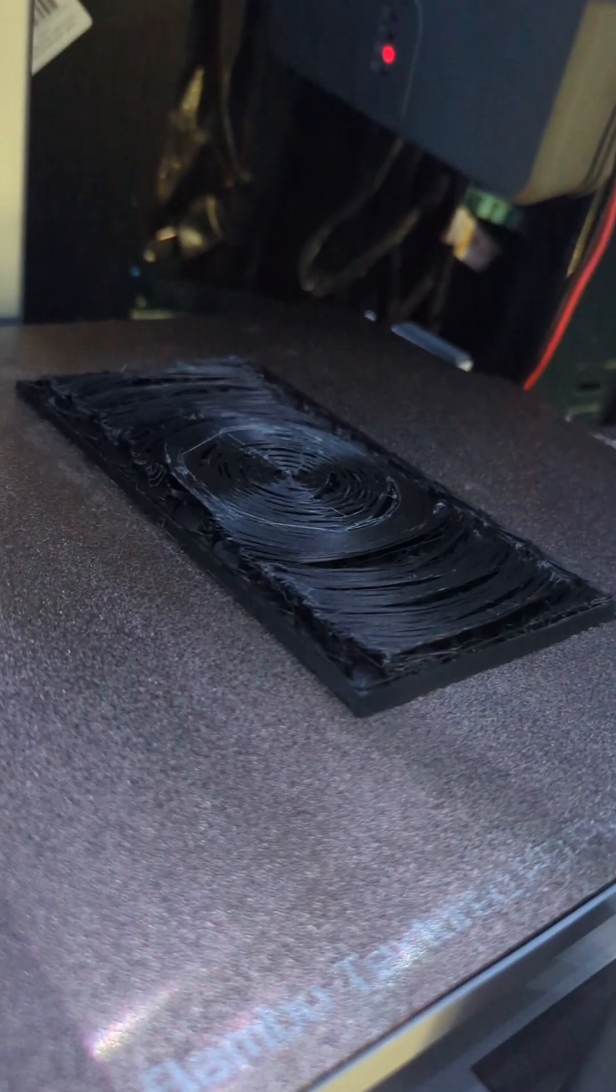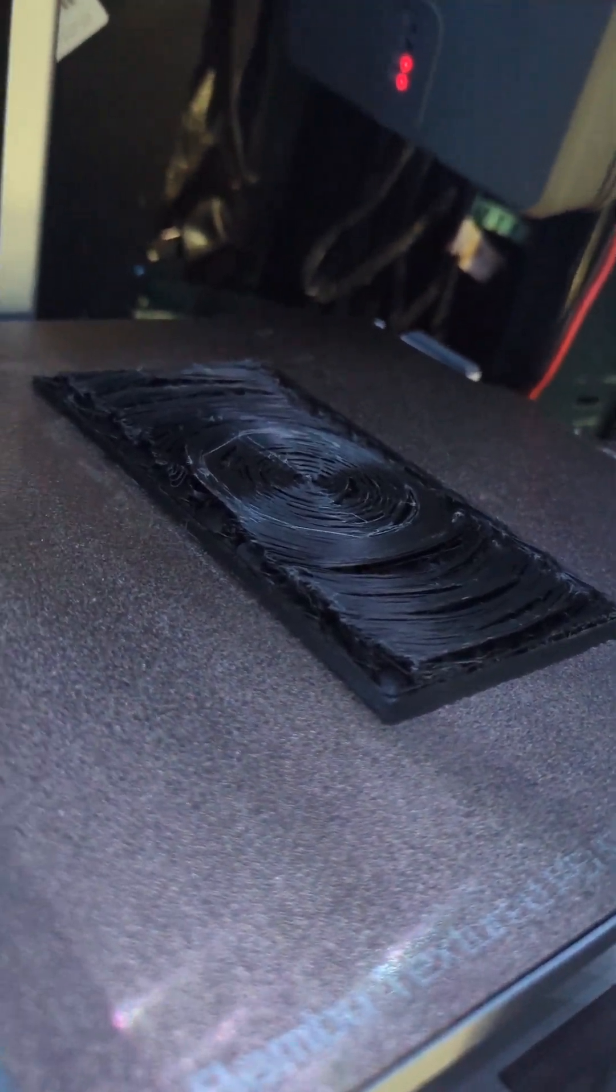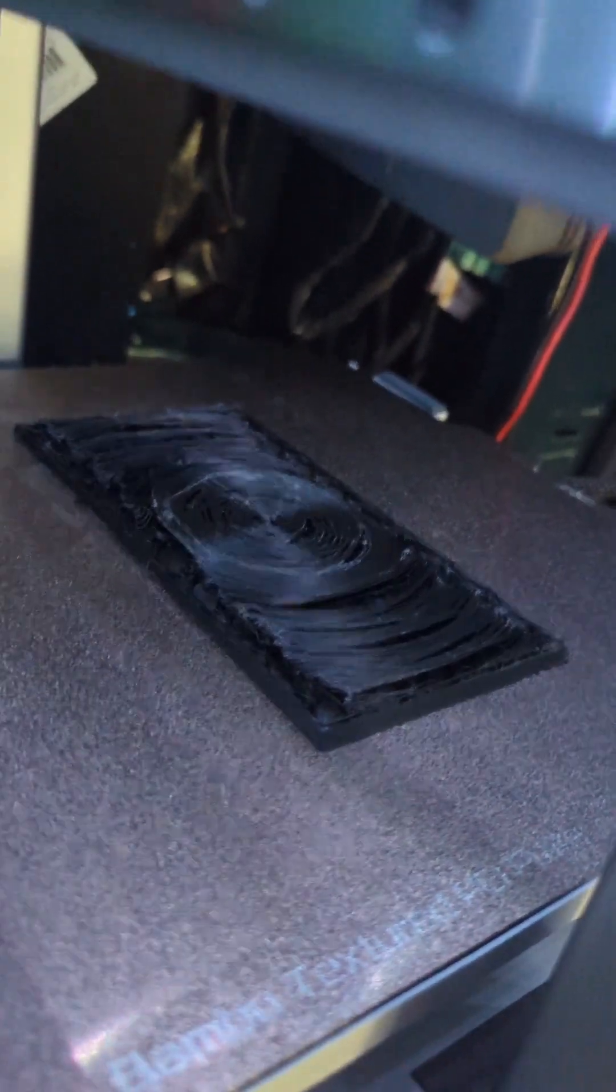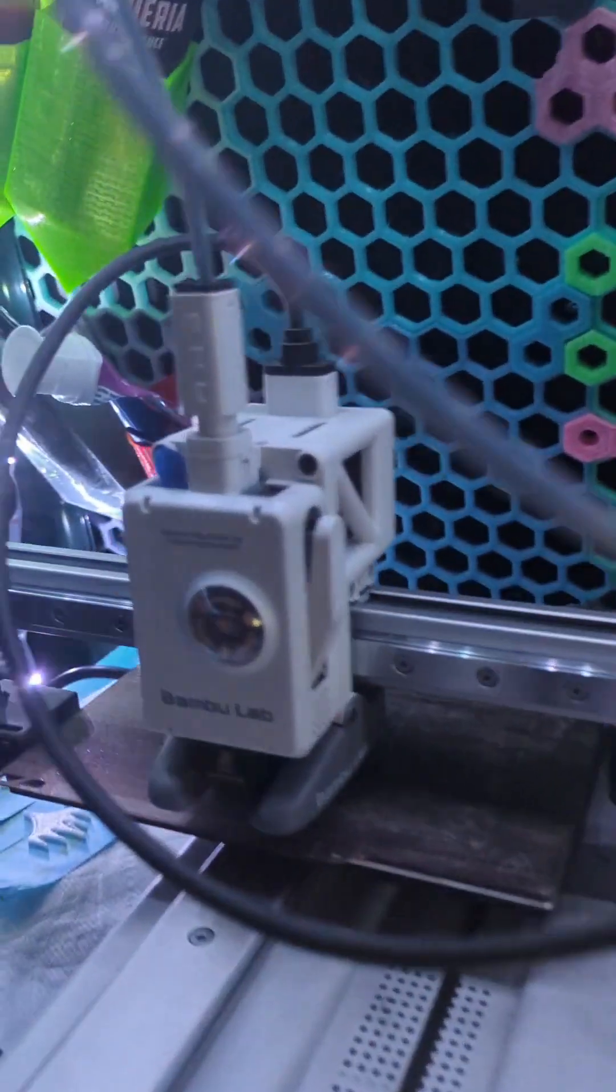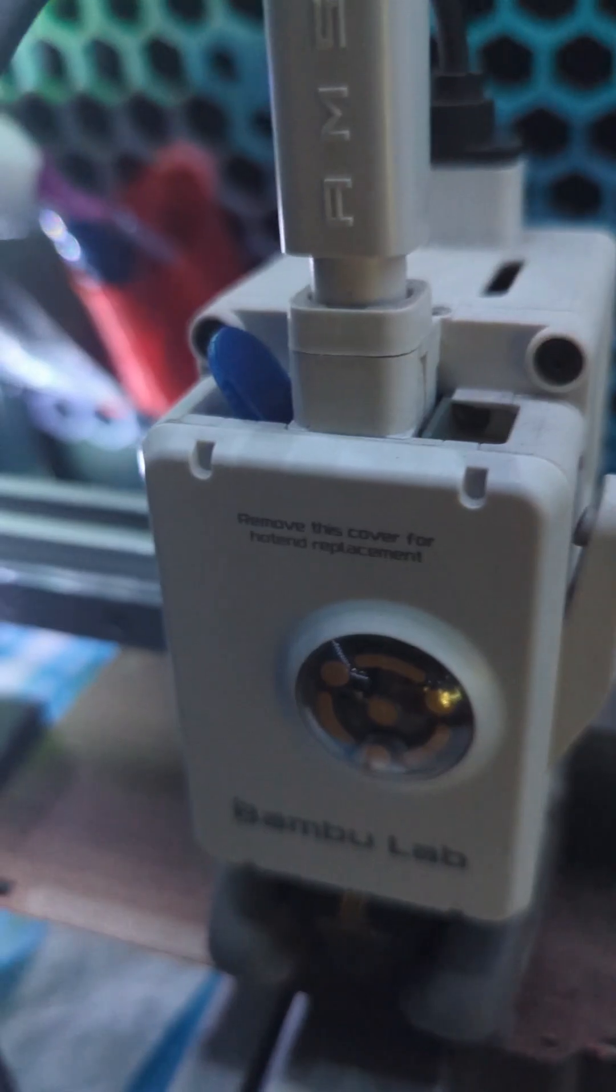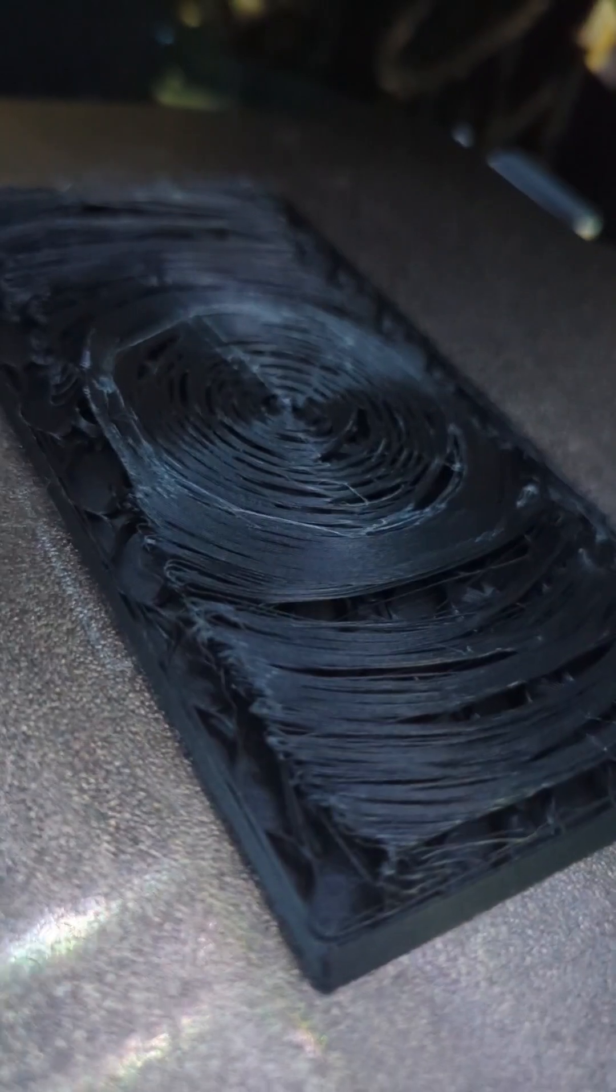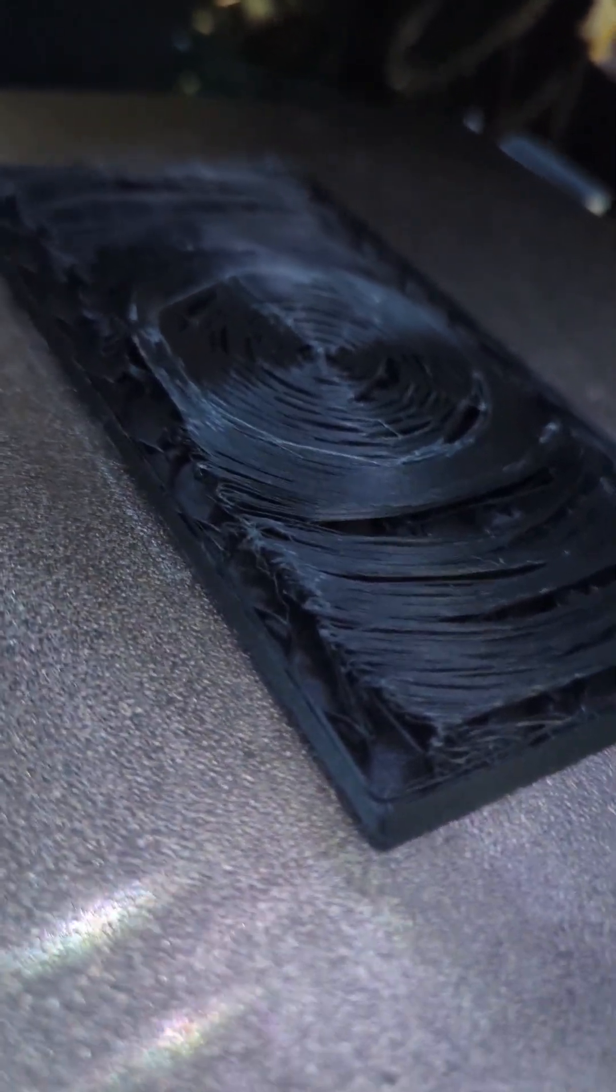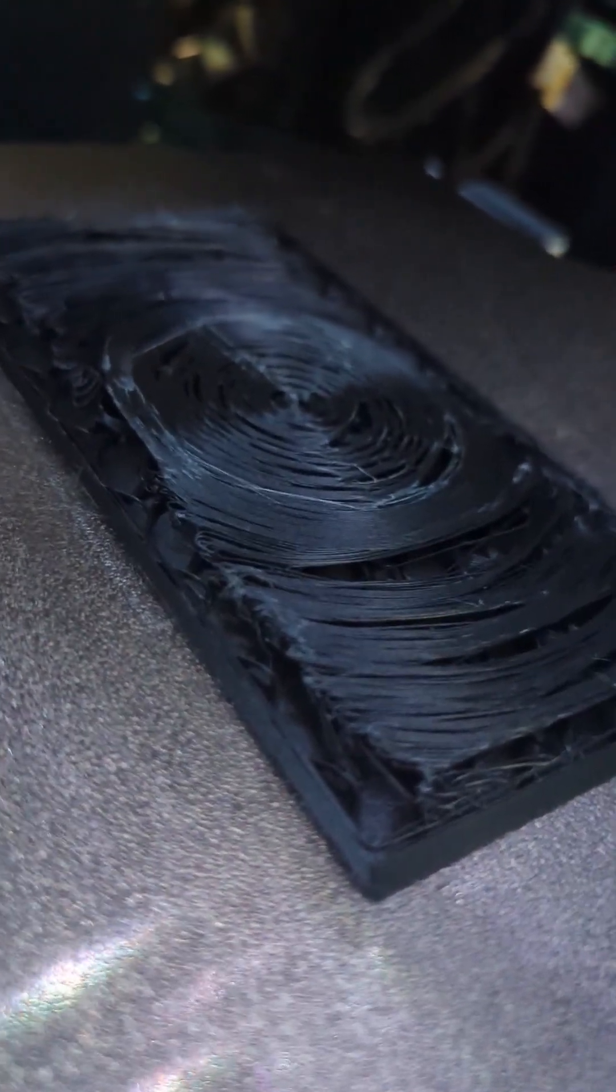Here's the problem you might run into if you're trying to print slippery filament or very soft filament on the Bamboo Lab A1. One mini is already modified as you can see with the modified extruder lever, and we're going to do that to the A1 here. But just to go over the problem, you can see it's under extrusion.